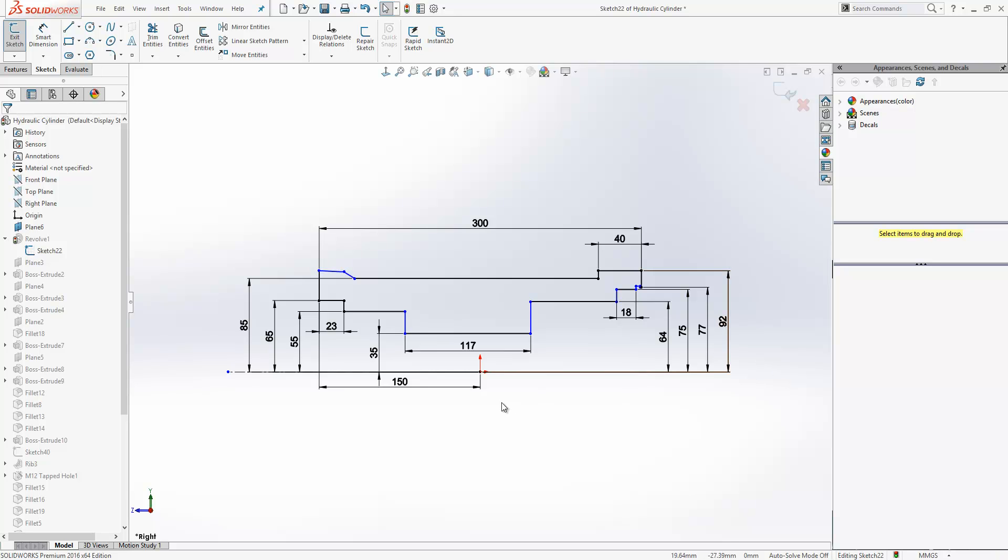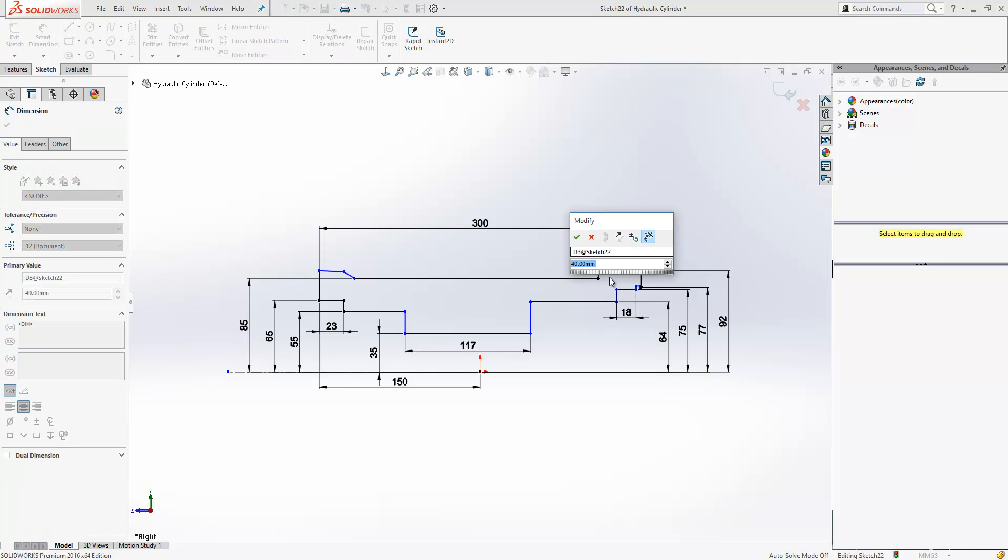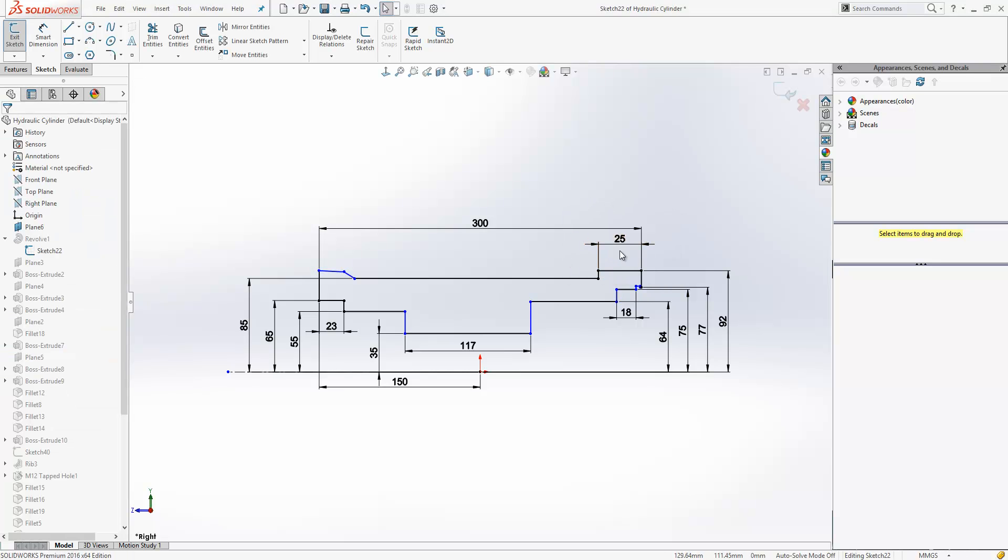Now what that does is it effectively stops the sketch from solving as you're working on it. So for example, if I wanted to change the value here of 40 to something else, let's take it to 25. You can see there's no change in the sketch geometry, although the dimension has updated. When I exit the sketch and rebuild the model, it's at that point that the sketch geometry changes.